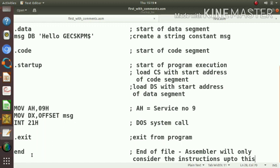Then end, we already explained, end of file. Assembler will only consider the instructions up to this.